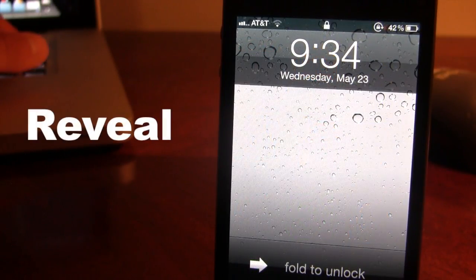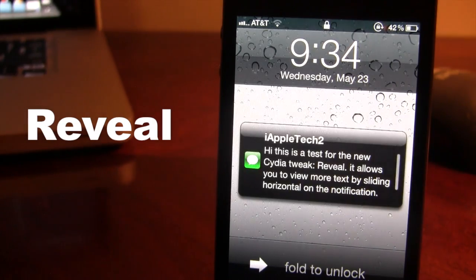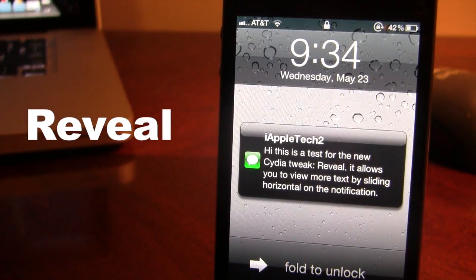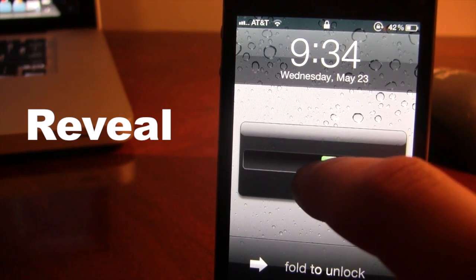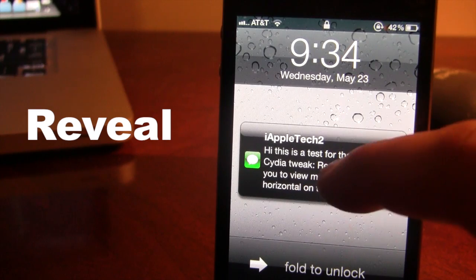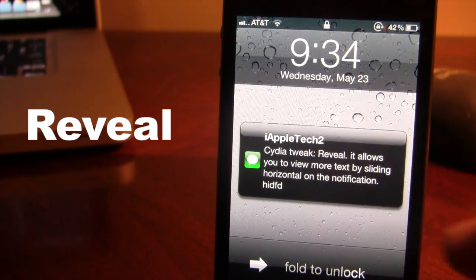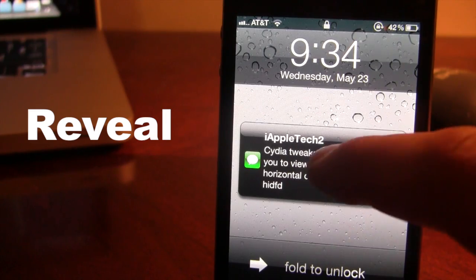This also works on the lock screen of your device. So if I send myself a text message here, normally if you wanted to reveal more of the text message you would have to slide to reply and actually see the preview. But now you can just swipe up or down to reveal more of the text message, allowing you to see a bigger preview.